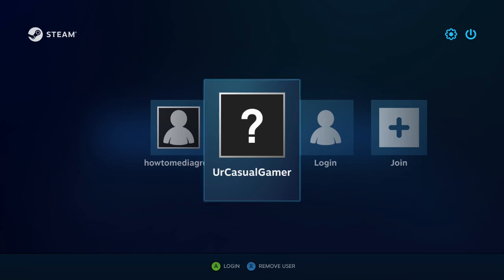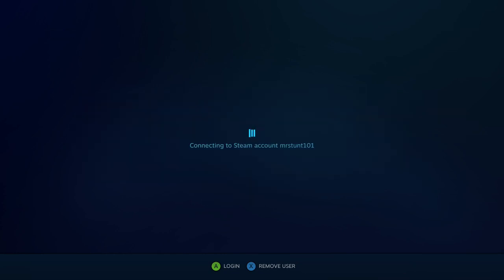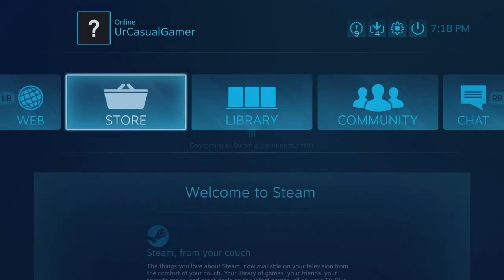I just restarted my PC and as you can see, Steam loaded right into big picture mode.